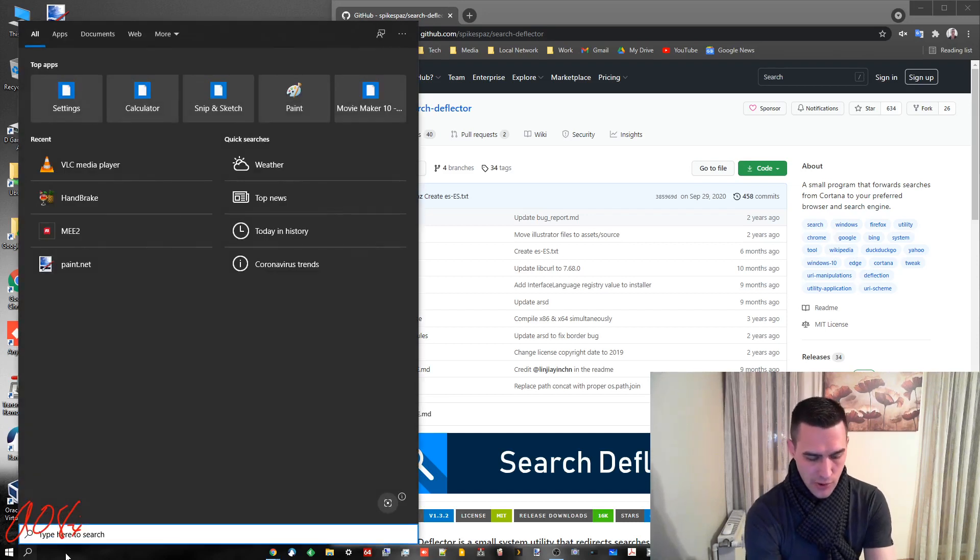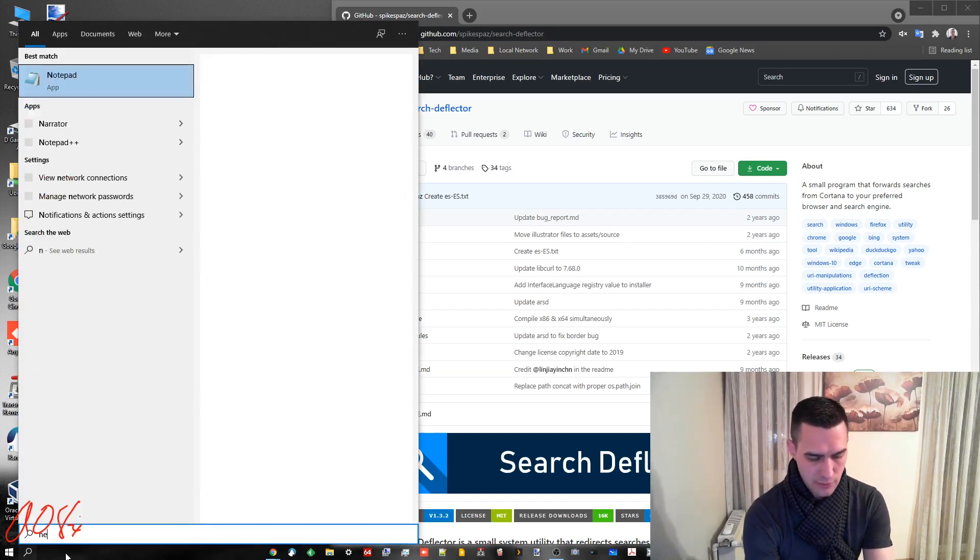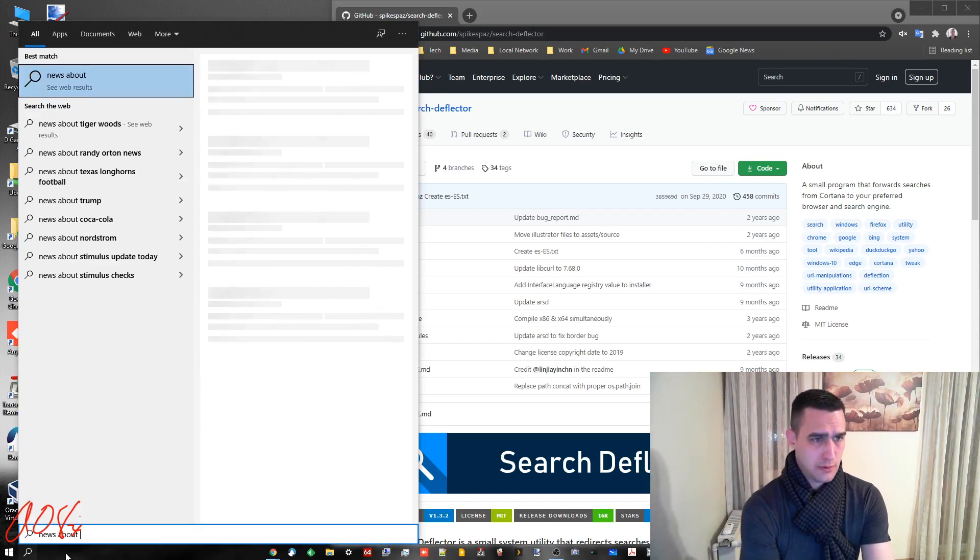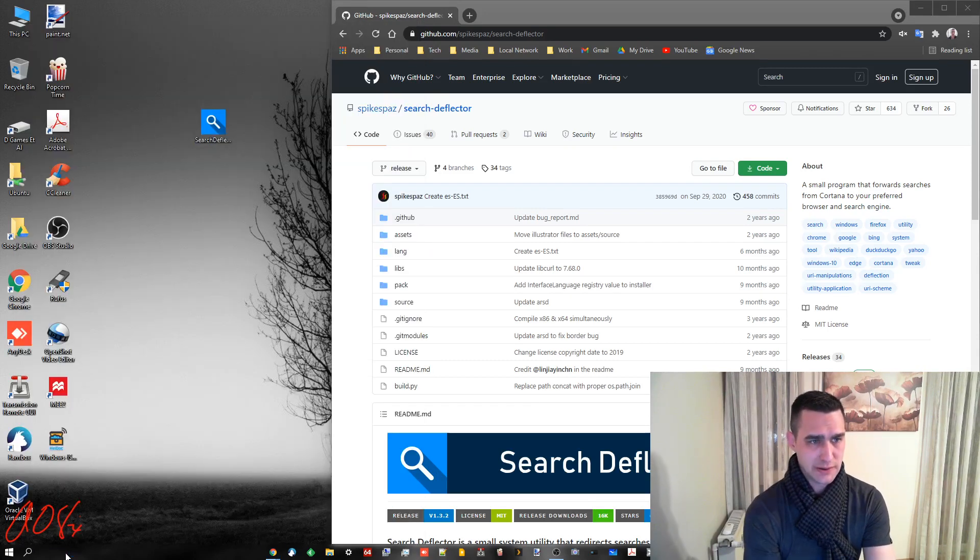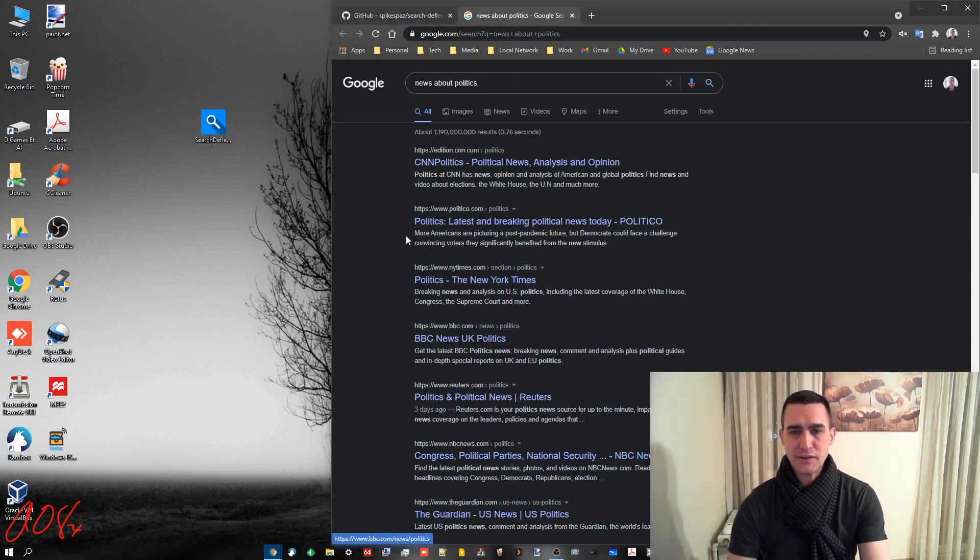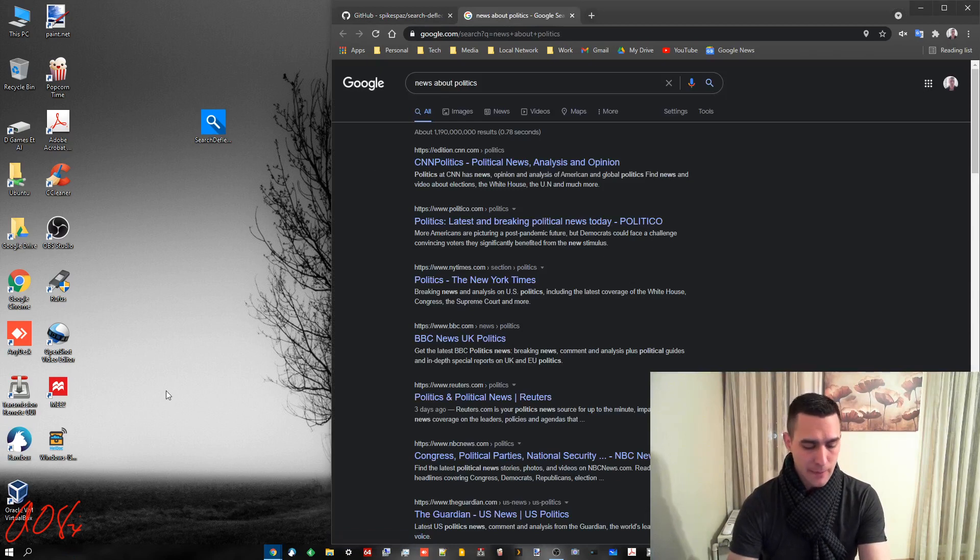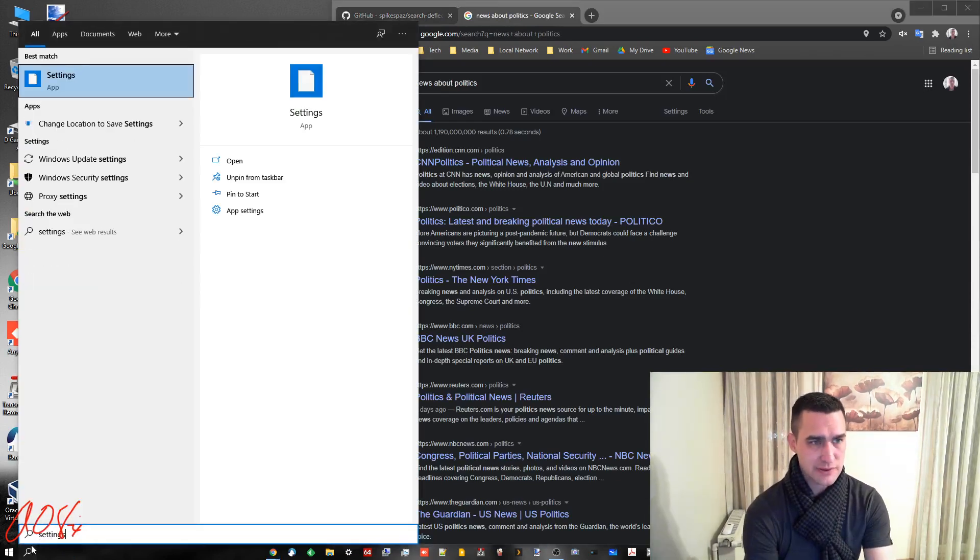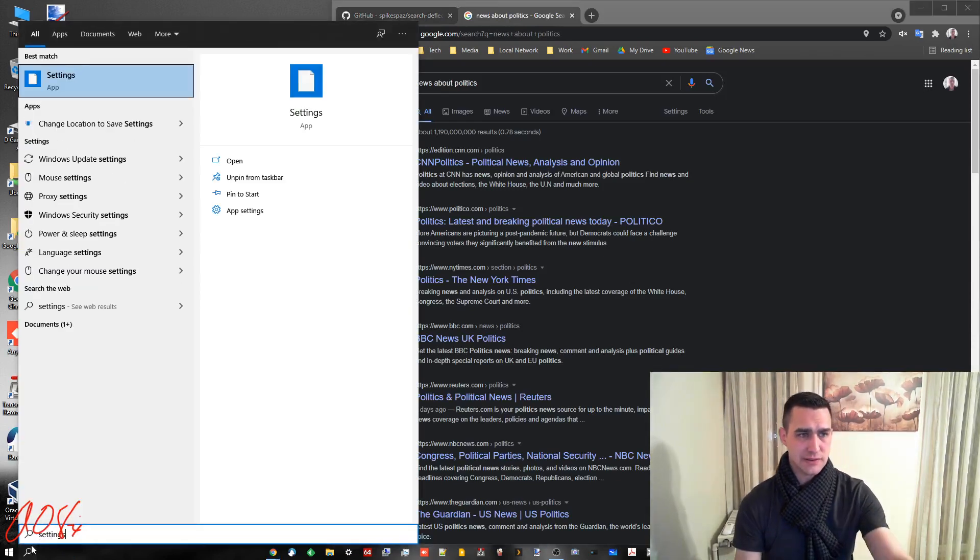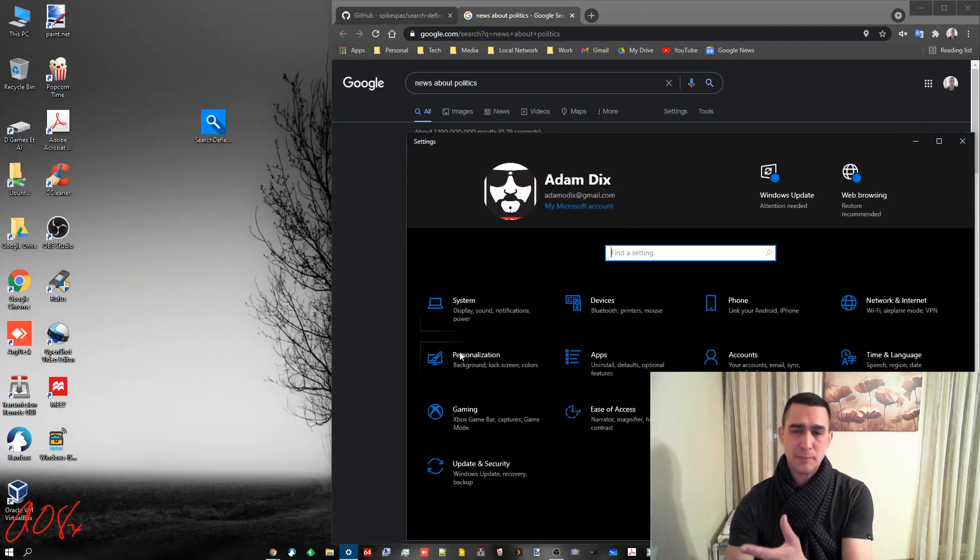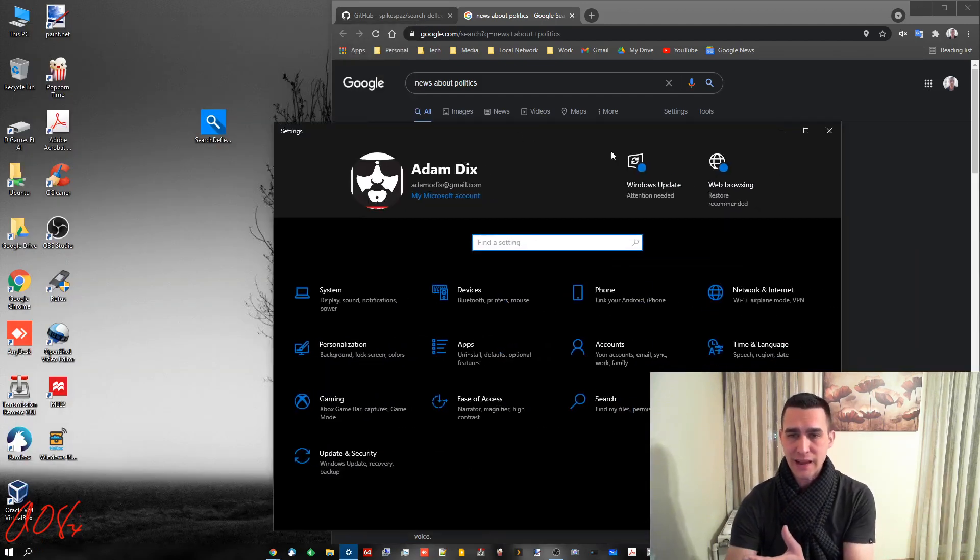So I don't know, news about politics. And you see it's opening up in Google automatically. Now if you go to do search and do settings for instance it still brings up the regular settings app.